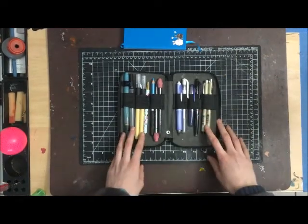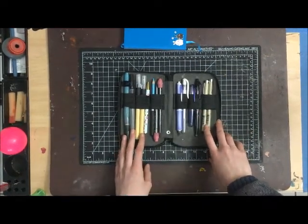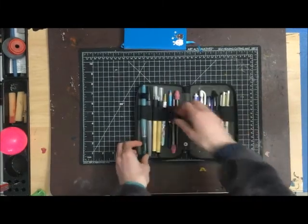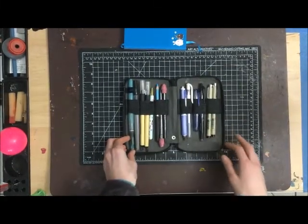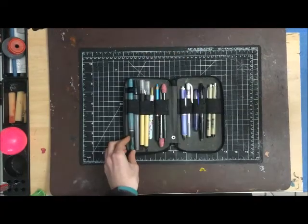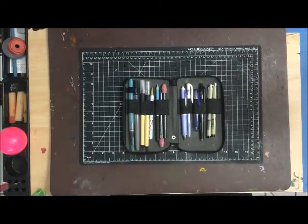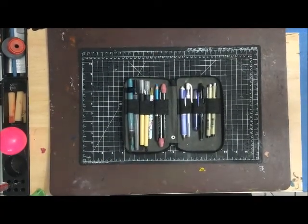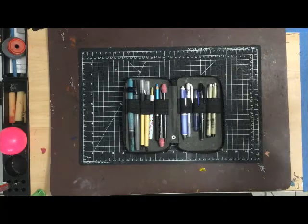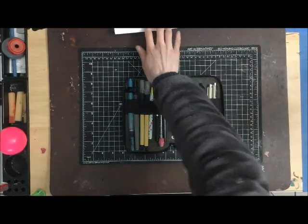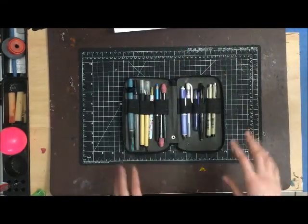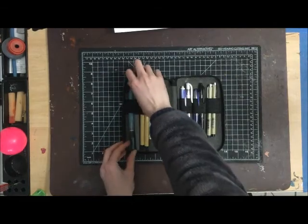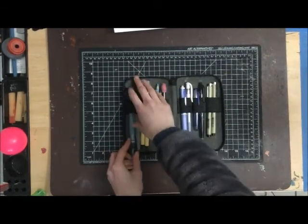I guess we'll go from left to right. I'm also going to show you guys what these tools do so you have an idea of what I use them for.